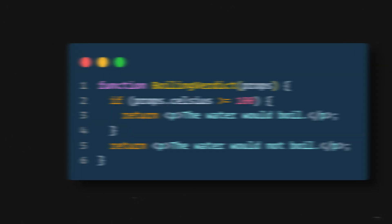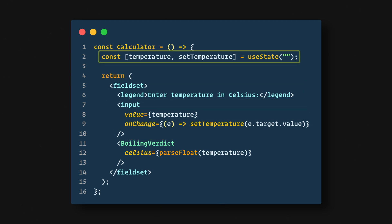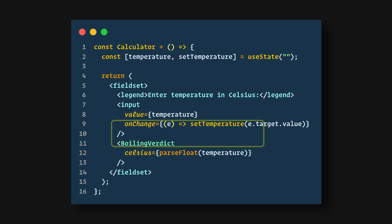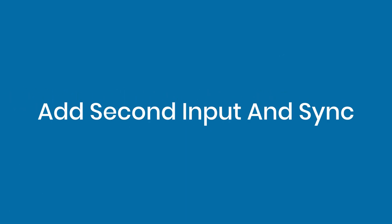Next we'll create a component called Calculator. It renders an input that lets you enter the temperature and keeps its value in a temperature state, and updates that state onChange by using setTemperature in the useState hook. Additionally, it renders the BoilingVerdict for the current input value.